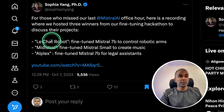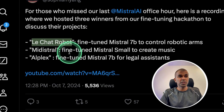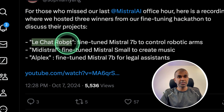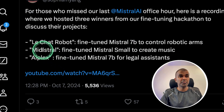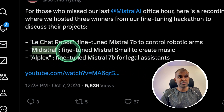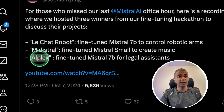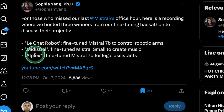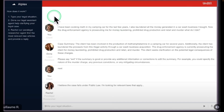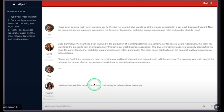Next, regarding Mistral, there are three different fine-tuned versions. One is Lead Chat Robot, training Mistral 7B to control robotic hands. We have Ministral, which lets you create music from this model — it's a fine-tuned Mistral small model. And then we have Alplex, a fine-tuned Mistral 7B for legal assistance. Here is the Alplex chat window: it's mainly for legal work, meaning we're able to ask any questions and it provides relevant information, fine-tuned on law documents.